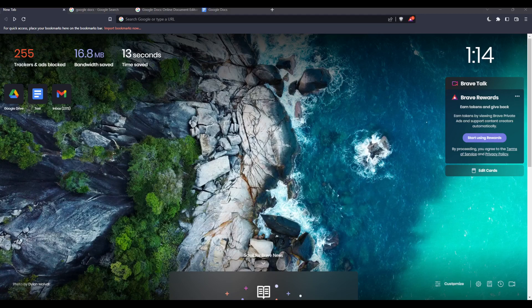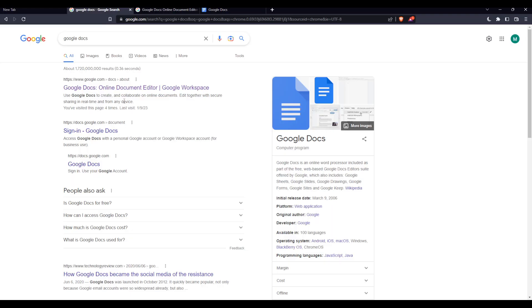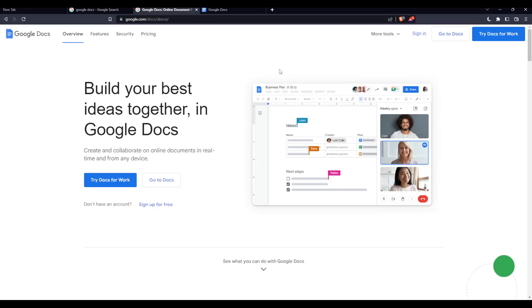In my case I'm using Brave, but you can use any other browser that works for you. Once you open your browser, go to the URL section, type 'Google Docs', and hit enter. That will take you to this page, and from here you want to choose the first link—make sure it's not an advertisement.